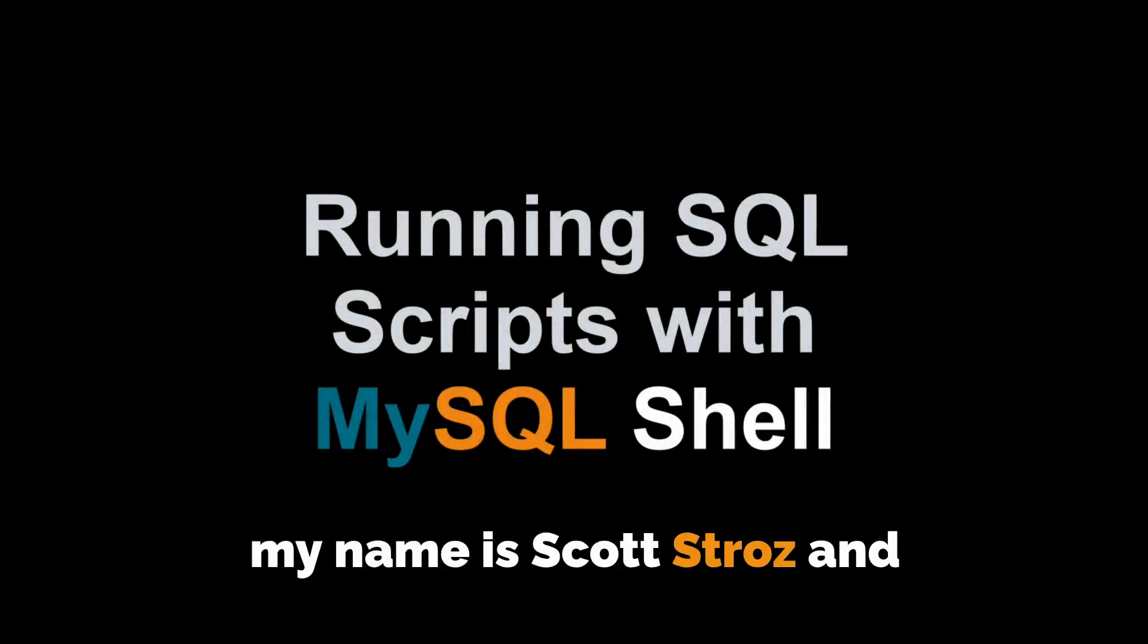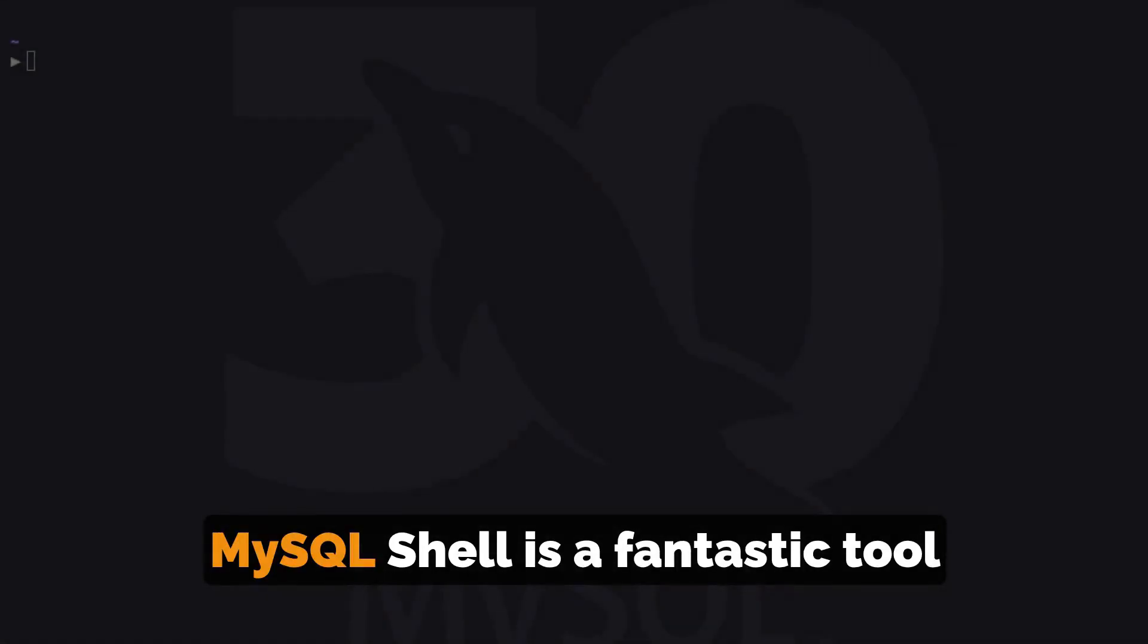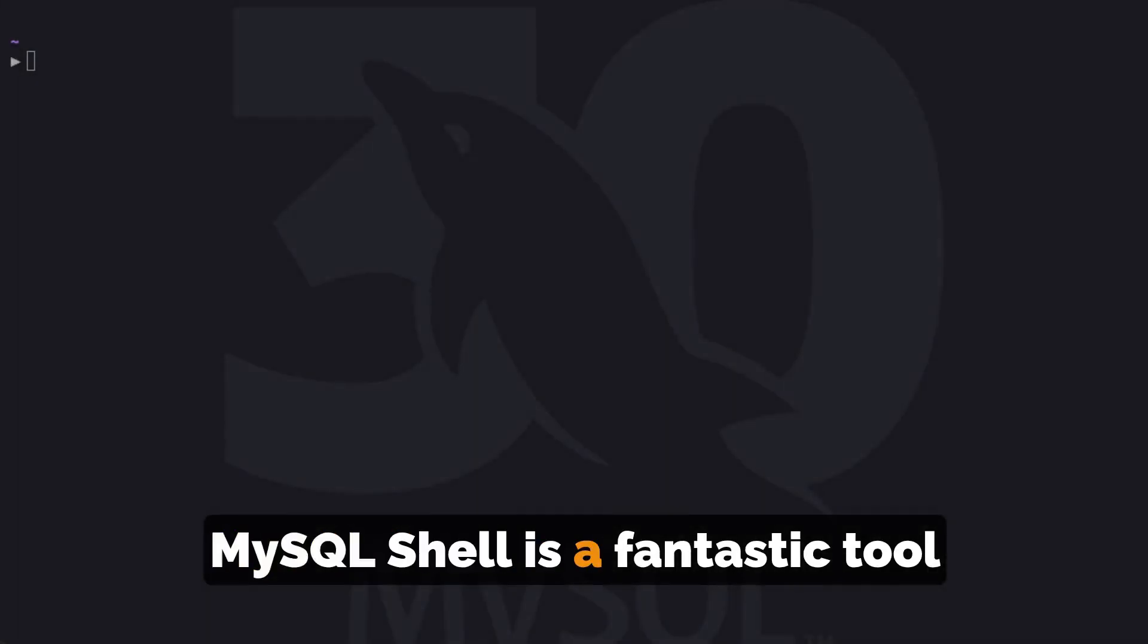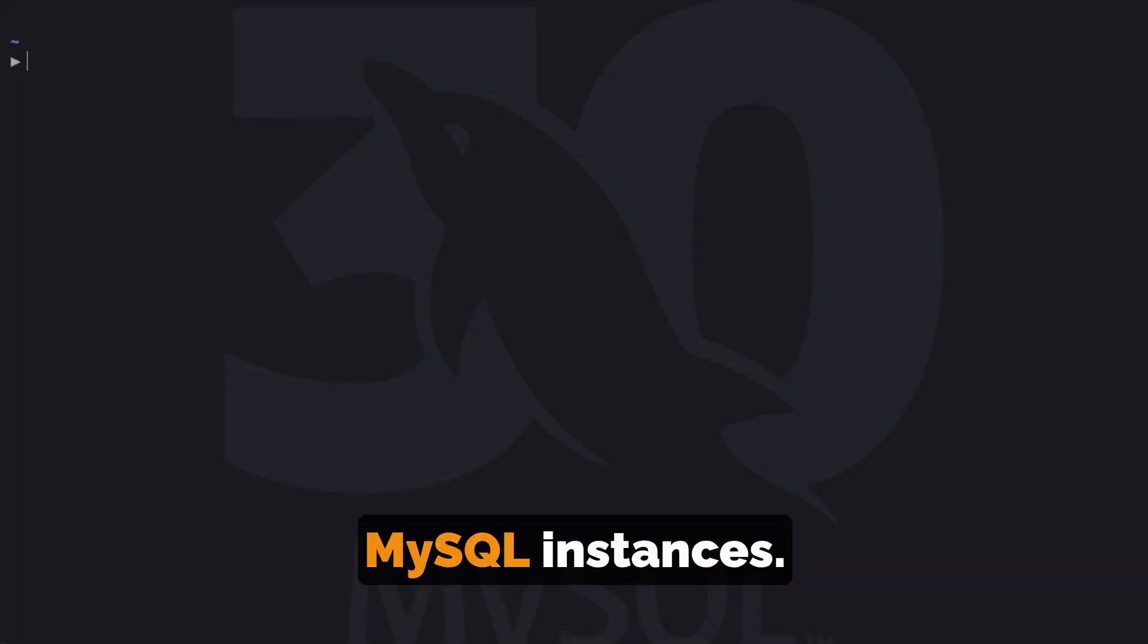Hi, my name is Scott Strohs and this is MySQL Shorts. MySQL Shell is a fantastic tool for connecting to and managing MySQL instances.